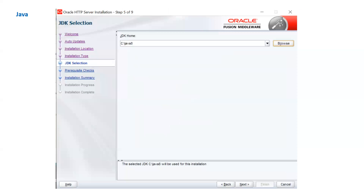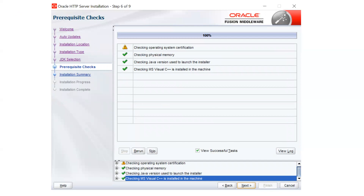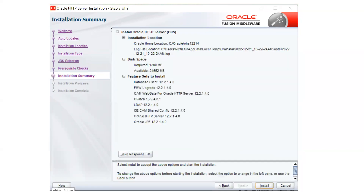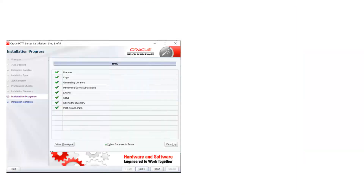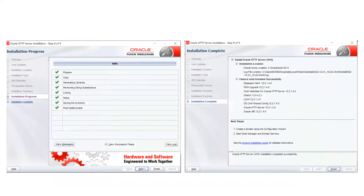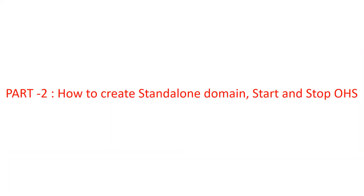Once you select standalone mode, you have to select Java — make sure to set the certified Java. It will then check for operating system certifications. In my case, I am installing on a Windows version that is not yet certified, but it is not recommended to do this in a production environment. It is not good practice to run unsupported OS versions in production. The installer will show a summary of components to be installed in your OHS home, then display the installation progress, and after some time confirm that installation is completed.